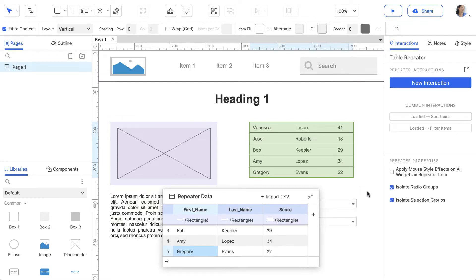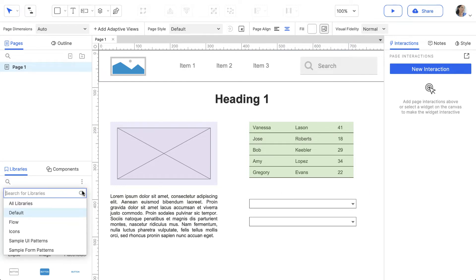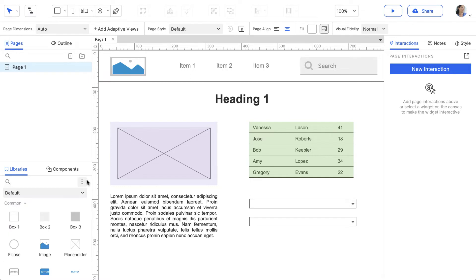Widgets are organized into libraries in the Libraries pane. Axure RP comes with five widget libraries pre-installed, and you can also create your own or add libraries others have shared.